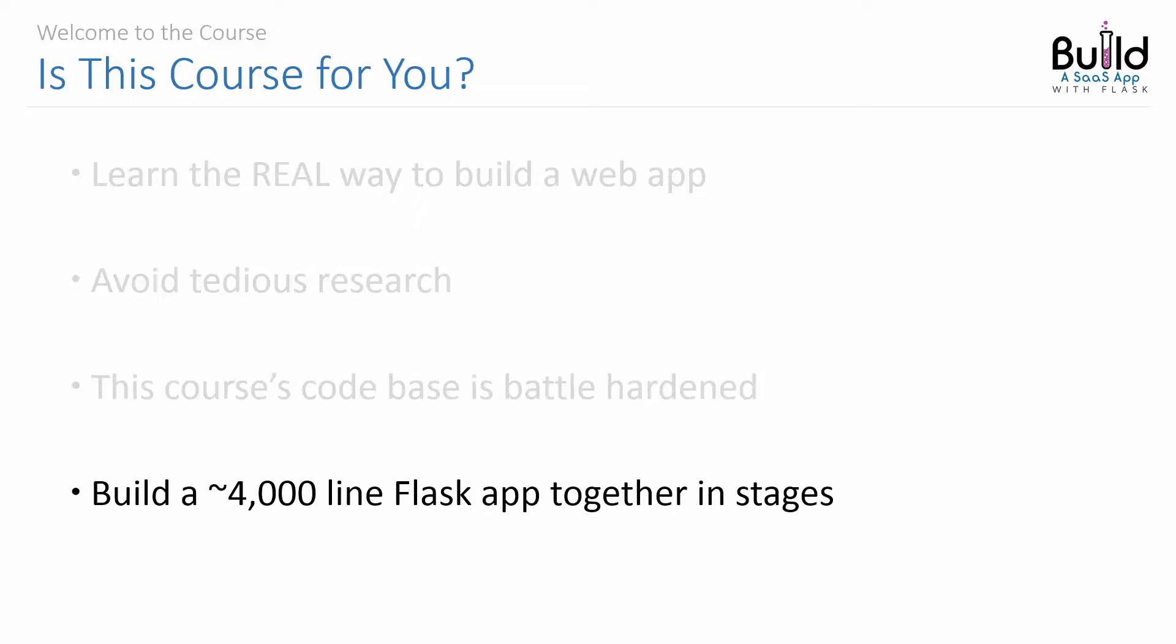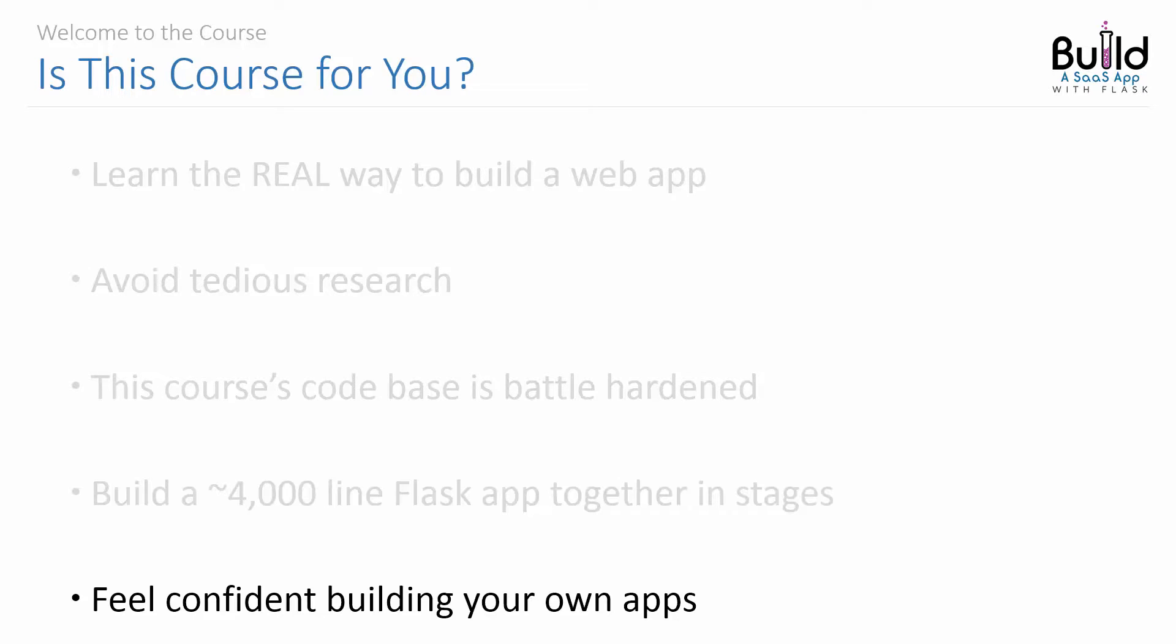I'll be at your side explaining my thought process along the way while we build a multi-thousand-line Flask application together. You're going to walk away with everything you need to feel confident building your own web applications.